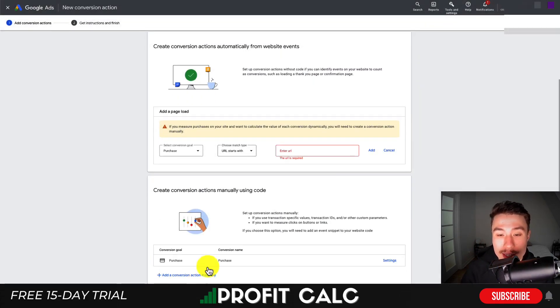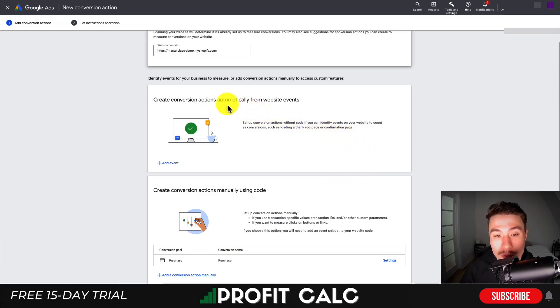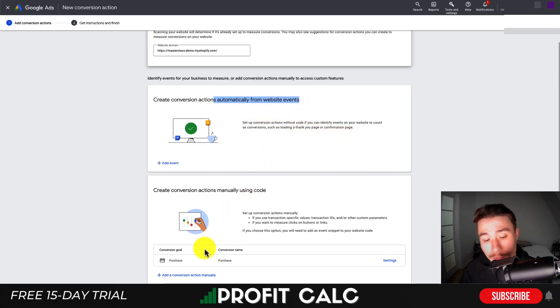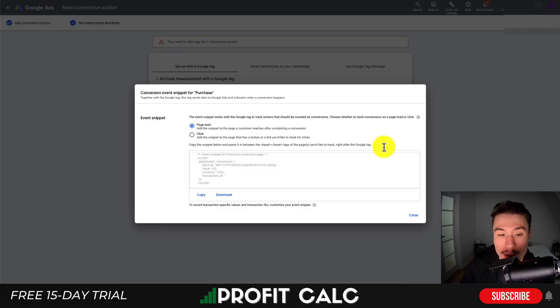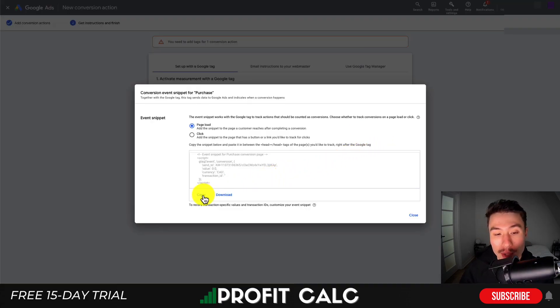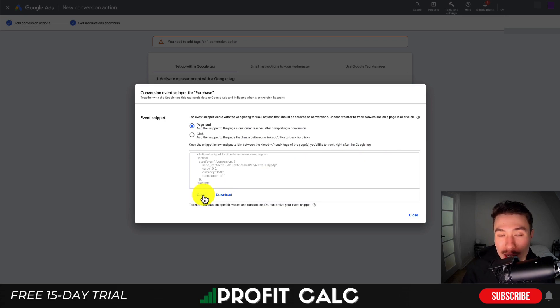Once that's done, hit Save and Continue. I'll remove the website events option as we're doing the manual one from code. This is our event snippet - I'll click 'See event snippet', leave it as page load, then copy this to my clipboard so I can add it in Shopify.